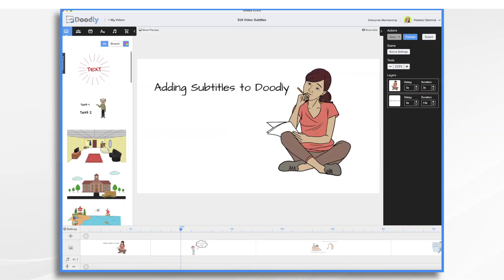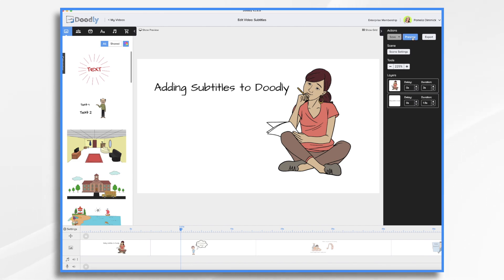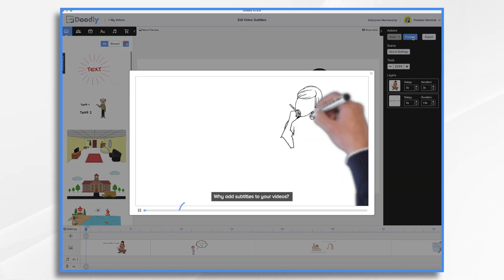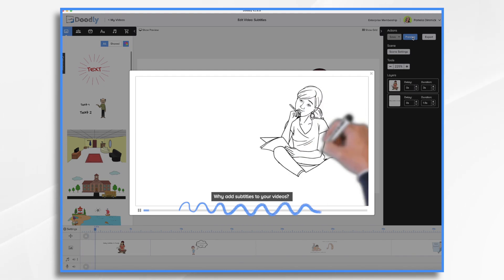So let's jump right in. And one of the best ways to teach you this is to show it to you in action. So that's what I'm going to do. So let's go ahead and hit preview and you'll see the subtitles.